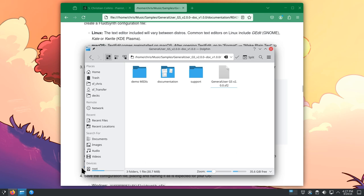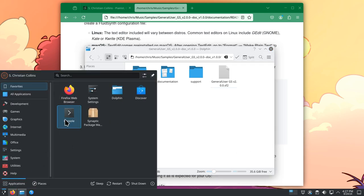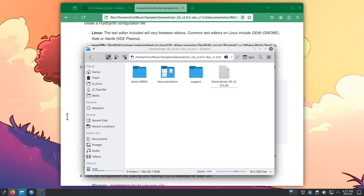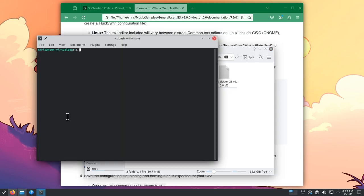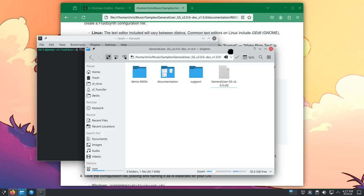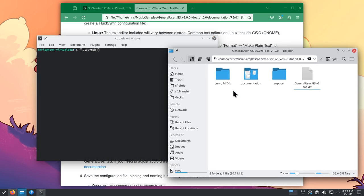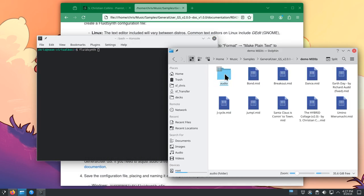Once again, start up your terminal. Type FluidSynth, followed by a space. Then in your file browser, navigate to some MIDI files. We'll use the demo MIDIs here.